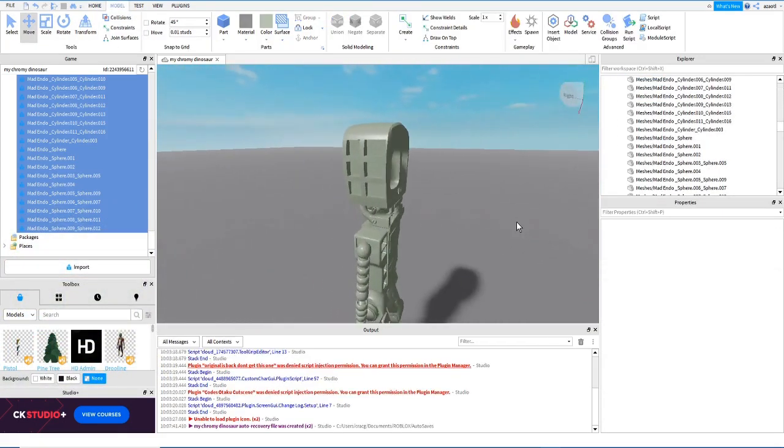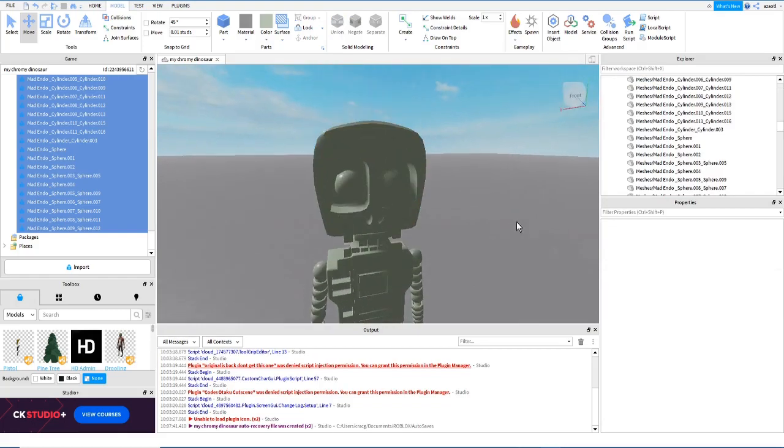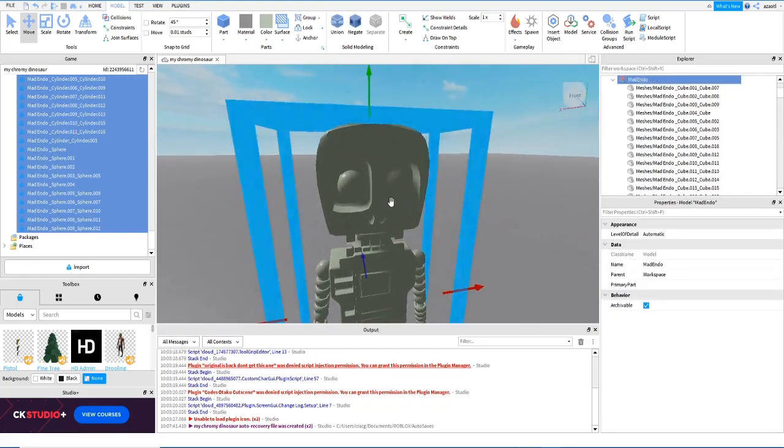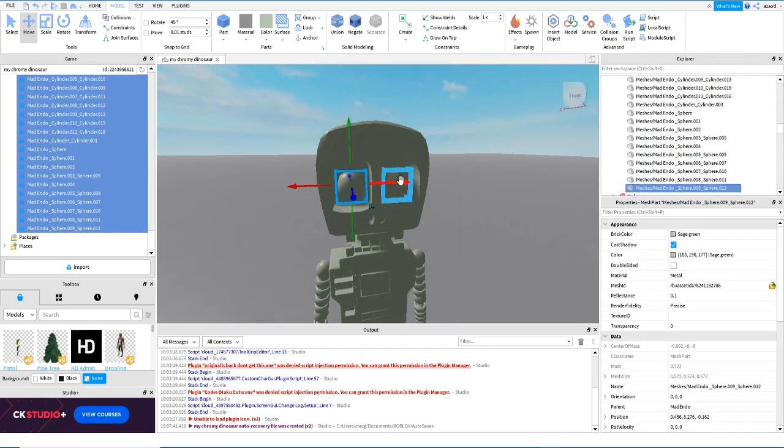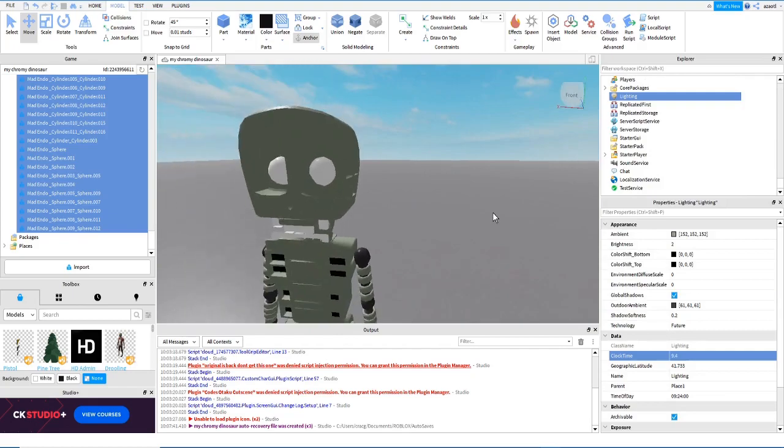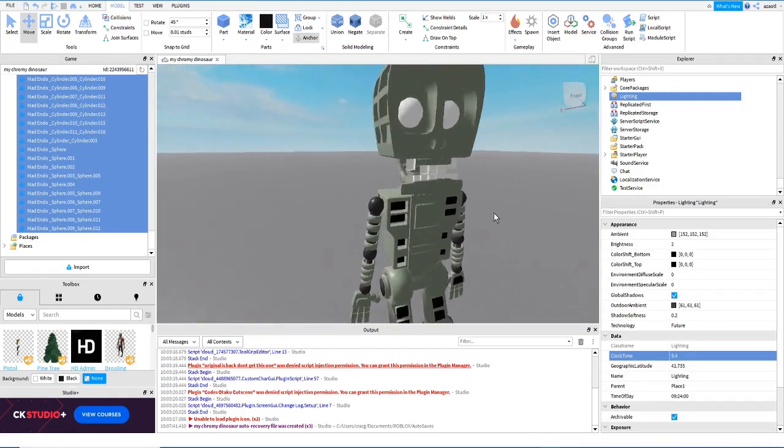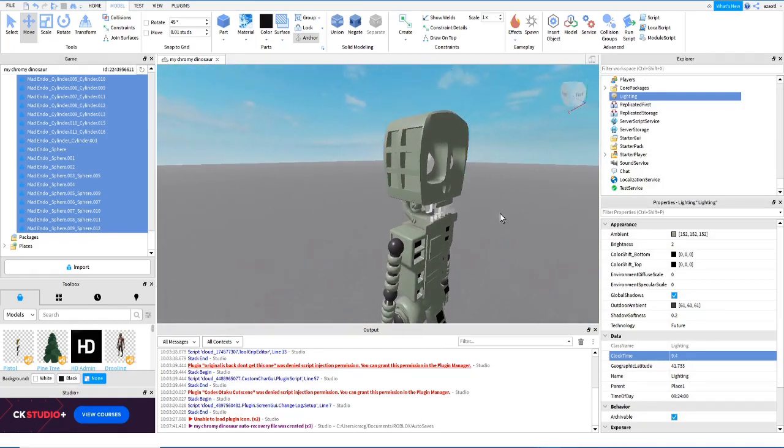After I imported it to Roblox Studio, I just assigned a simple metal material, then I changed the color for some of the main joints or parts.